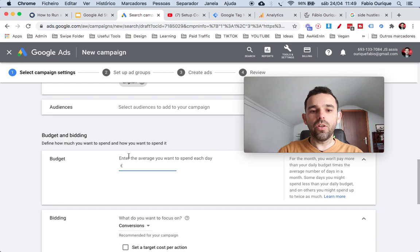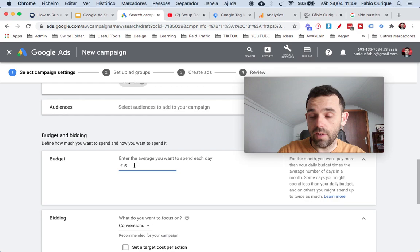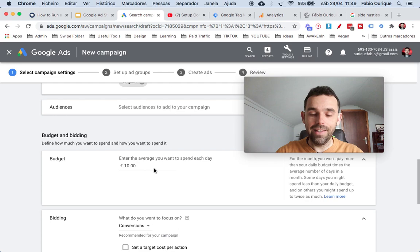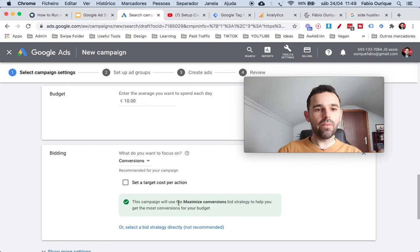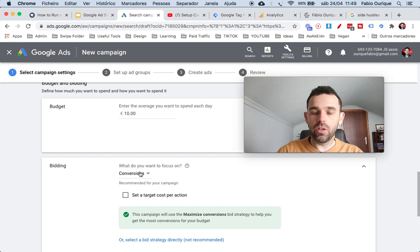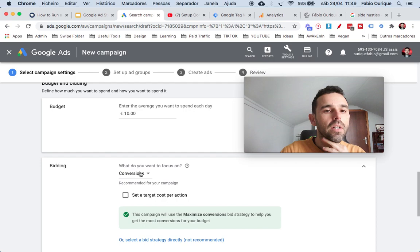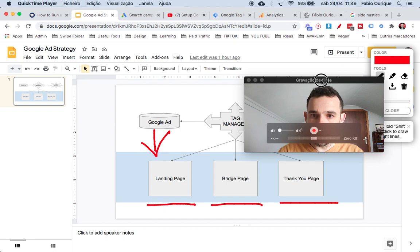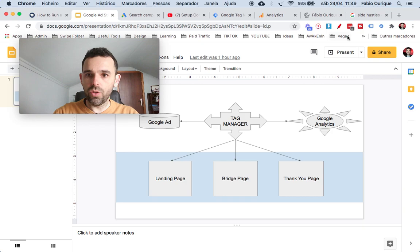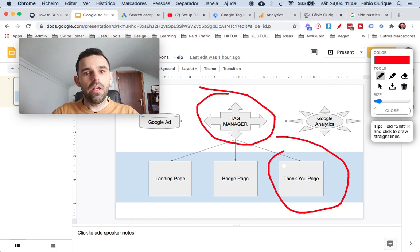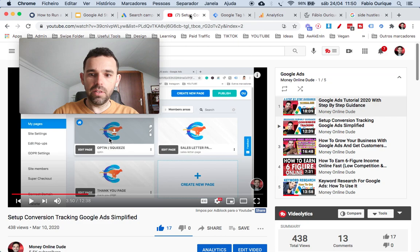Under Budget and Bidding, this is how much you're willing to spend per day. If you're just starting out, I recommend five dollars or ten euros. Then as you test, you can put more money in. Scrolling down, the bidding is how much you are paying per conversion. If you are tracking — which I'm going to talk about in a moment — you can optimize based on conversion.